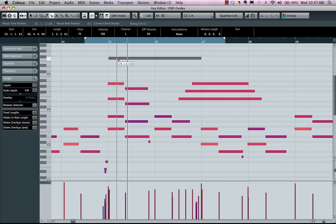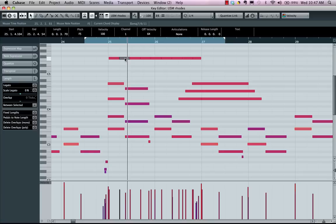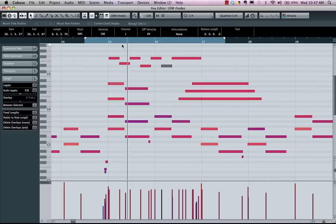But if I hold down my alt or option key, I can now just take that one note and split it into individual sections right there, based on my interval that I used to cut.